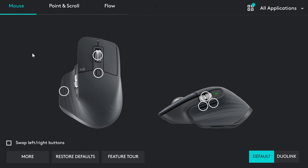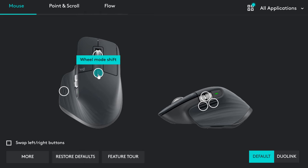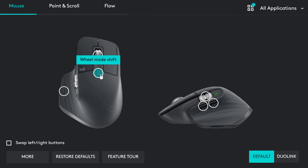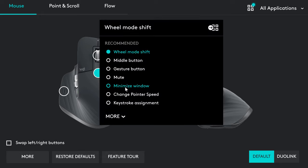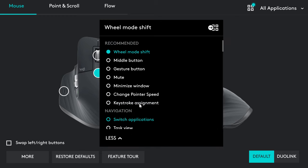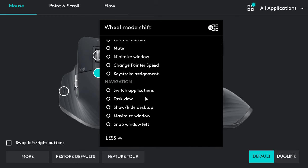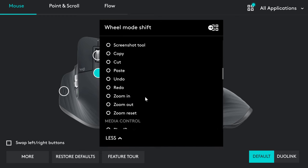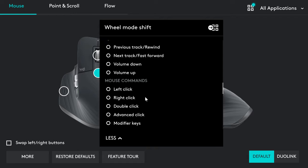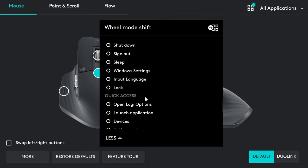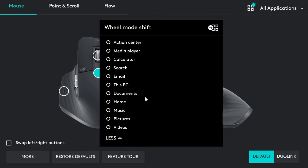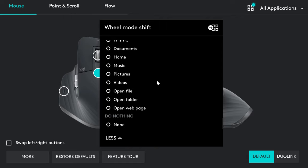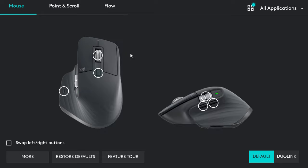And the last thing I'd love to show you, and for me the best from all, is customizing all the buttons and wheel of the mouse. You can see there are a lot of options we can assign. Like navigation options, productivity, media control, mouse commands, system commands, quick access options. So many of them.